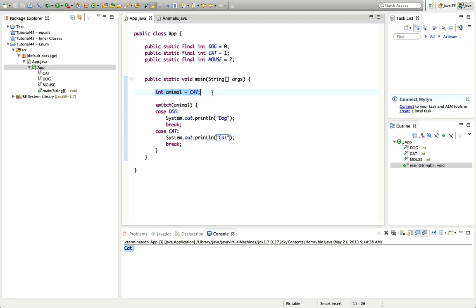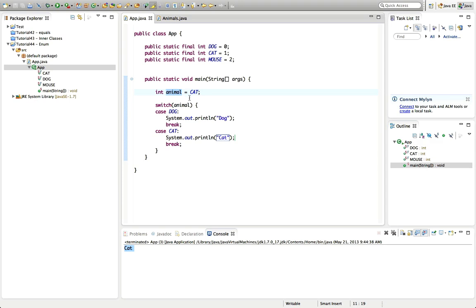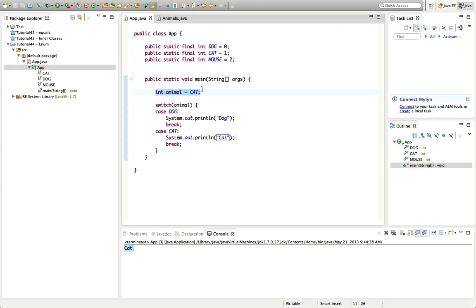Another problem is you can't tell just by looking at the variable what you're meant to set it equal to. If I had methods that took this int animal as an argument, I might not know that these constants exist and I'd be in the dark. What we really want is a special type that can be set to only represent certain members of a fixed set — and that's what enum does.